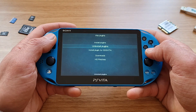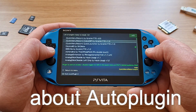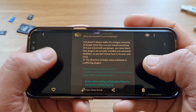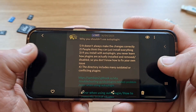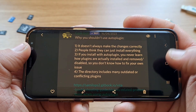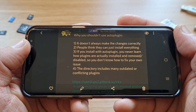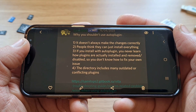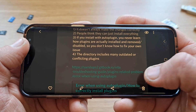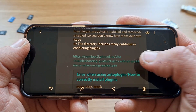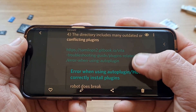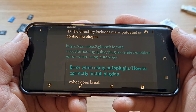If somebody asks about plugins on our Discord, this is the answer one gets. Why you shouldn't use Auto Plugin? Number one, it doesn't always make the changes correctly. Number two, people think they can just install everything. Number three, if you install it with the app, you'll never learn how to manually install and remove them. And number four, the directory includes many outdated and conflicted plugins.